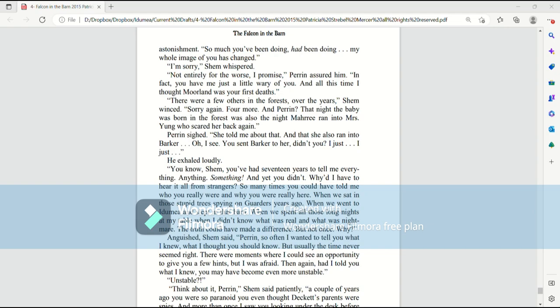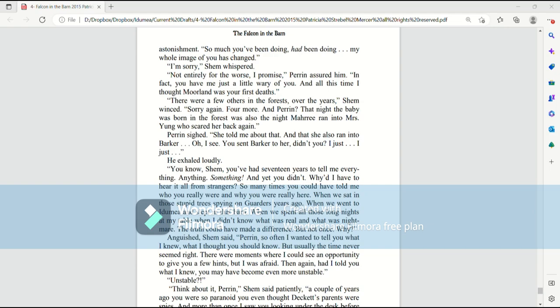I'm sorry, Shem whispered. Not entirely for the worse, I promise, Perrin assured him. In fact, you had me just a little wary of you. And all this time, I thought Moreland was your first deaths. There were a few others in the forests over the years, Shem winced. Sorry again, four more. And Perrin, that night the baby was born in the forest was also the night Mari ran into Mrs. Young, who scared her back again. Perrin sighed. Ah, she told me about that. And that she also ran into Barker. Oh, I see. You sent Barker to her, didn't you? I just... He exhaled loudly. You know, Shem, you've had 17 years to tell me everything, anything, something, and yet you didn't. Why did I have to hear it all from strangers?